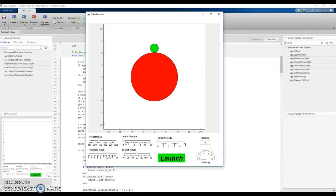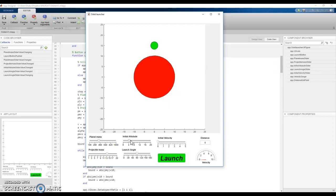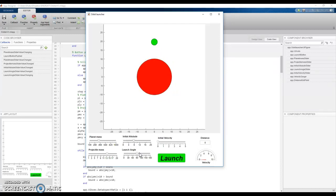We can raise the projectile up and we can also choose our launch angle and we get a nice little display with the red line there showing which direction it will launch.